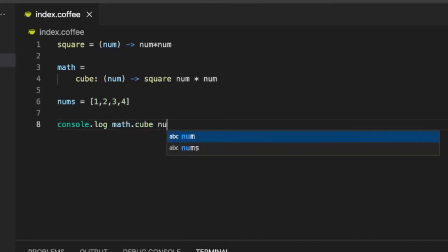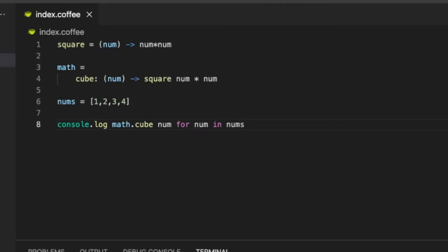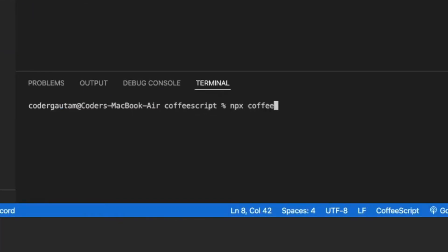And we can use a space instead of parenthesis. Now that the file is done, we can use the coffee command to run the script.